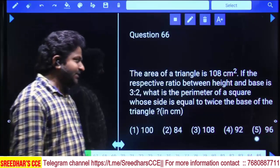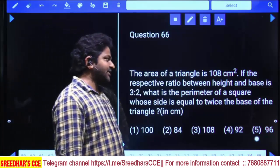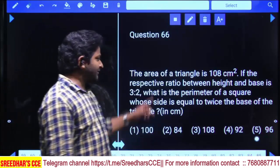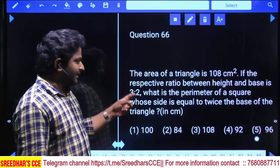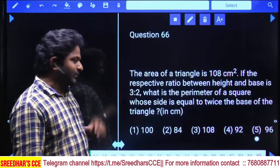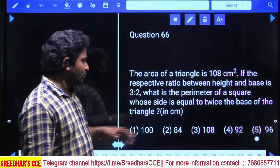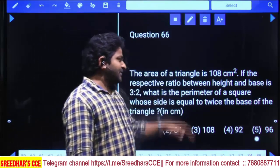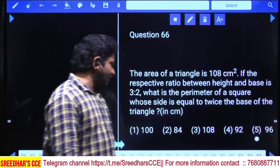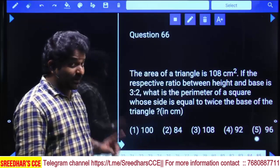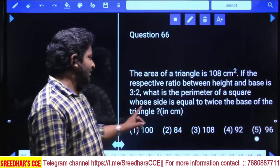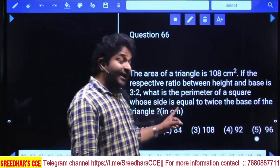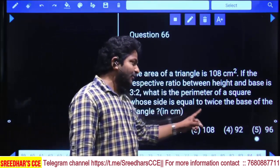The area of the triangle is 108 square centimeters. The respective ratio between height and base is equal to 3 to 2. What is the perimeter of the square whose side is equal to twice the base of the triangle?